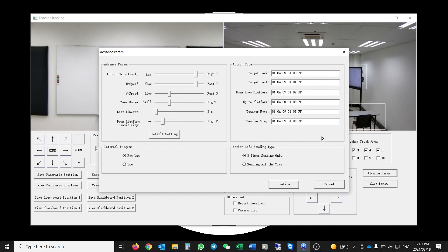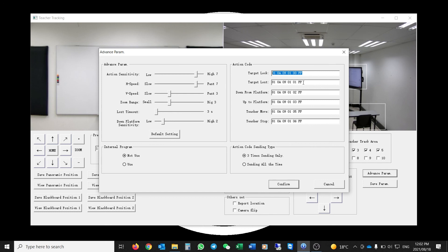On the right-hand side are Action Codes that can be sent out — you can change these and type in any string commands you want to send. If the target is lost or locked, the camera sends out those commands. For example, if a person walks off the platform area or stops moving, different commands can be sent. A practical use case: when the camera locks on a target you could send a command to your control system to unmute a microphone, and when the presenter walks off stage the camera sends a mute command once the target is lost.